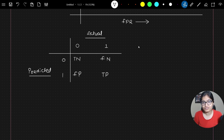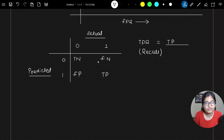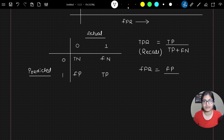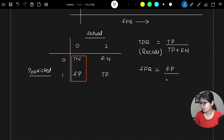If I talk about true positive rate, it is nothing but recall, which equals true positive divided by true positive plus false negative — that is, true positives out of all actual positives. Similarly, false positive rate is false positive divided by false positive plus true negative — that is, how many false positives there are out of all actual negatives.